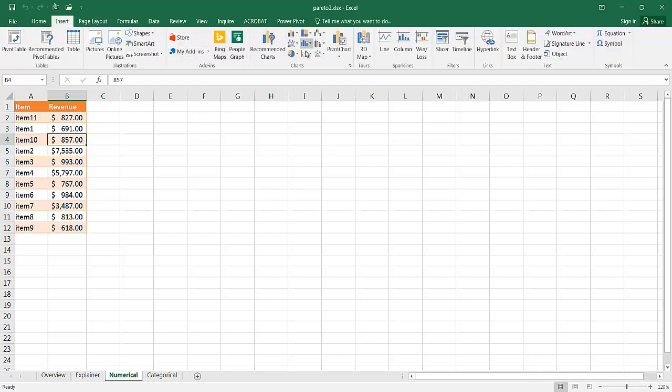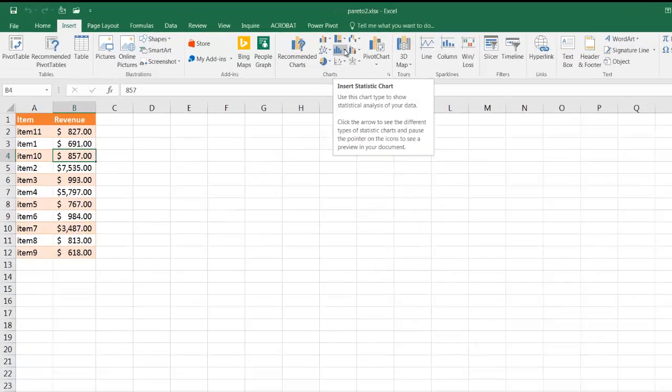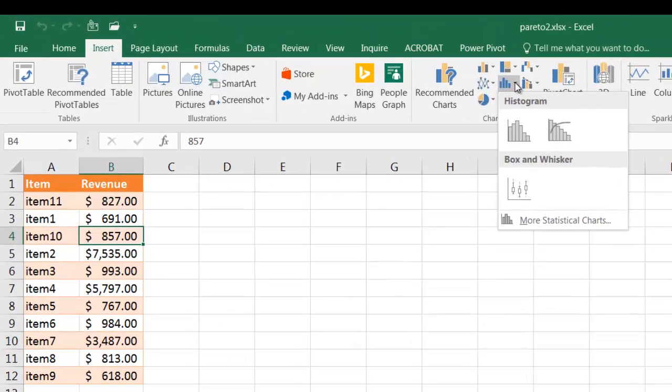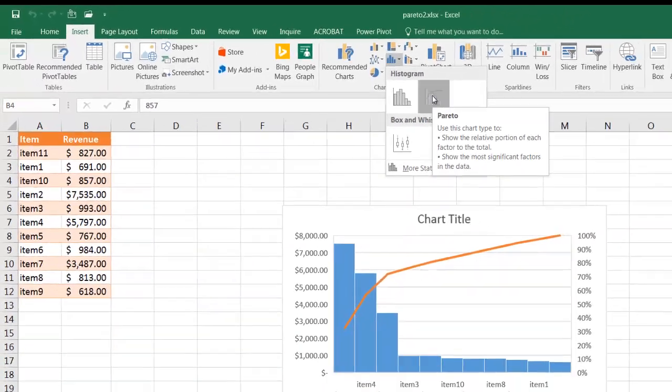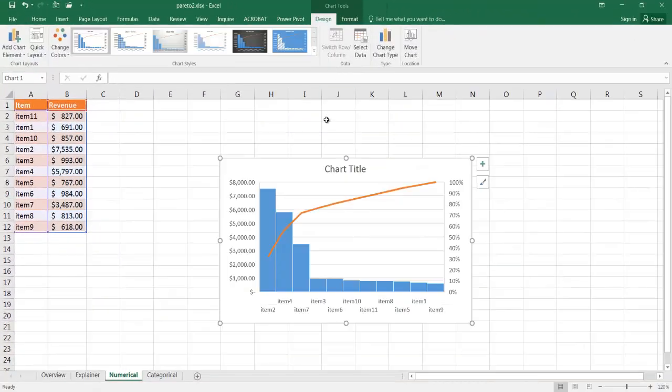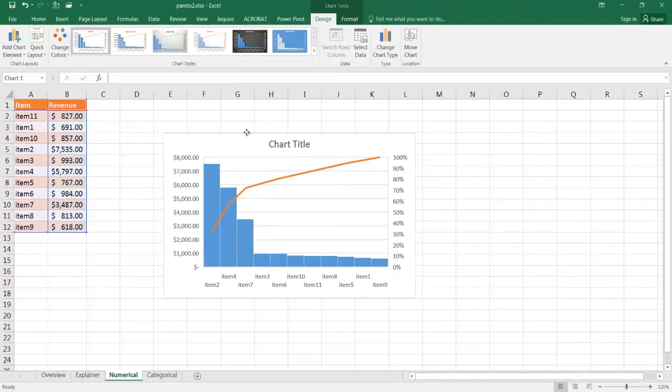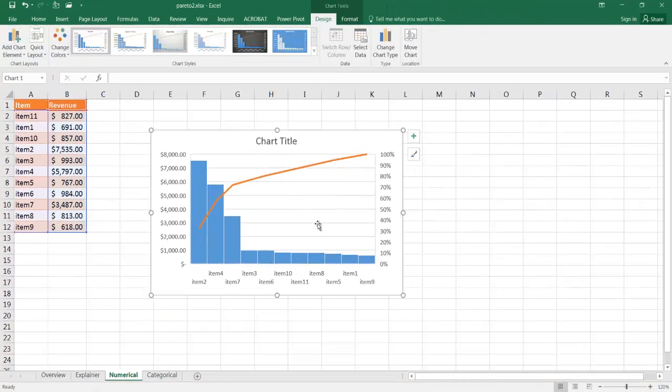and go to our charts group. And right here in the histogram chart, we have our Pareto. If I click on that, it just magically puts it there.